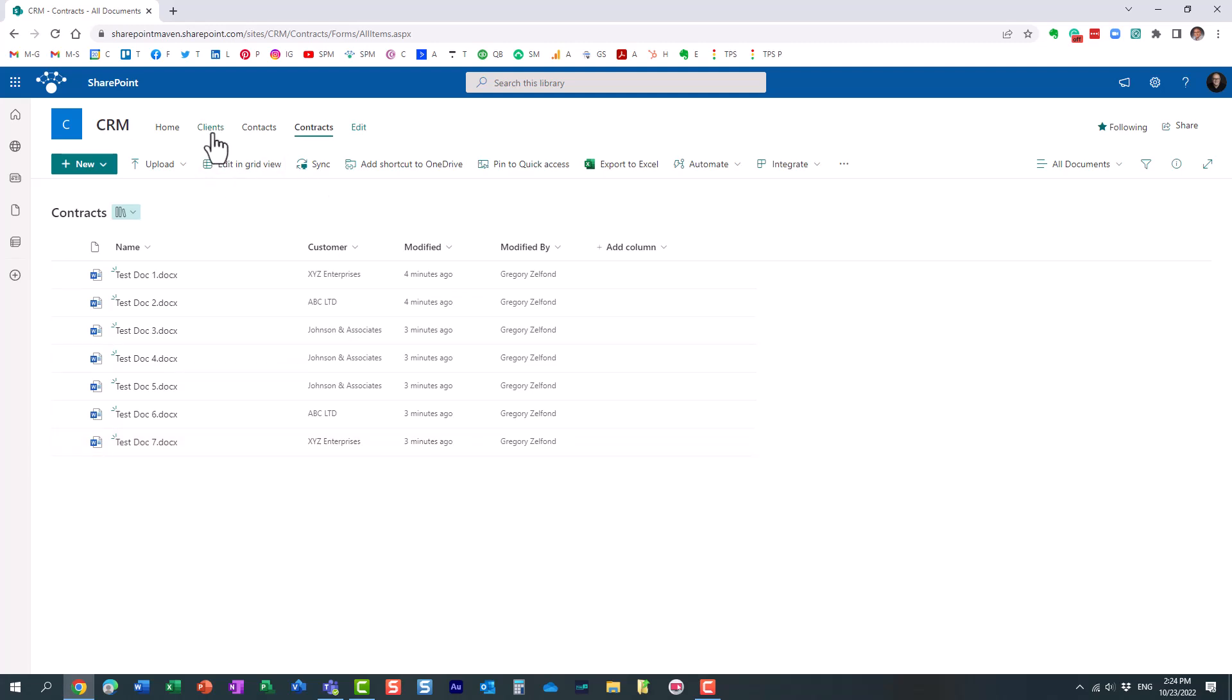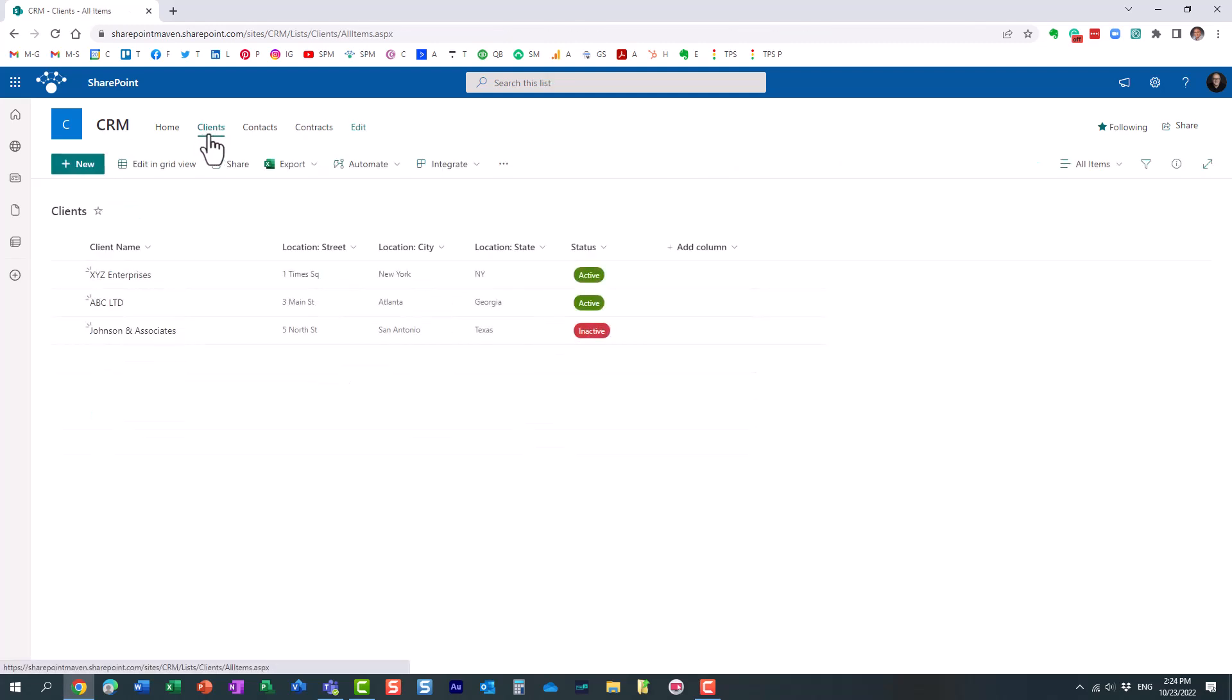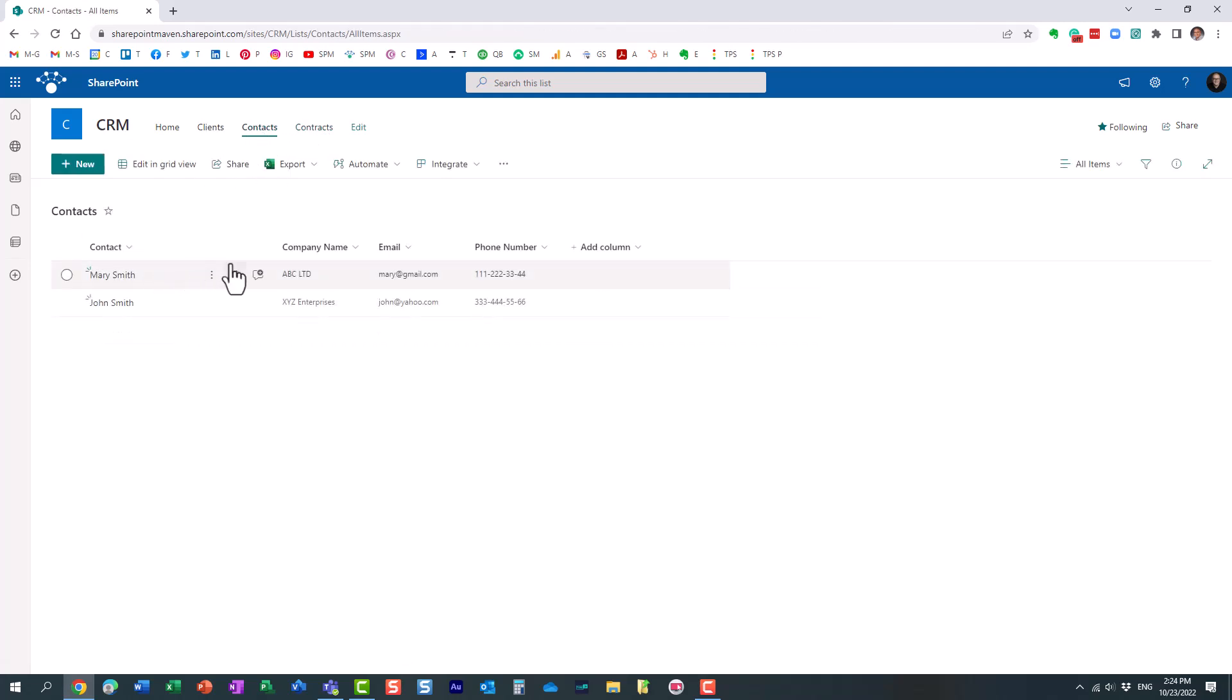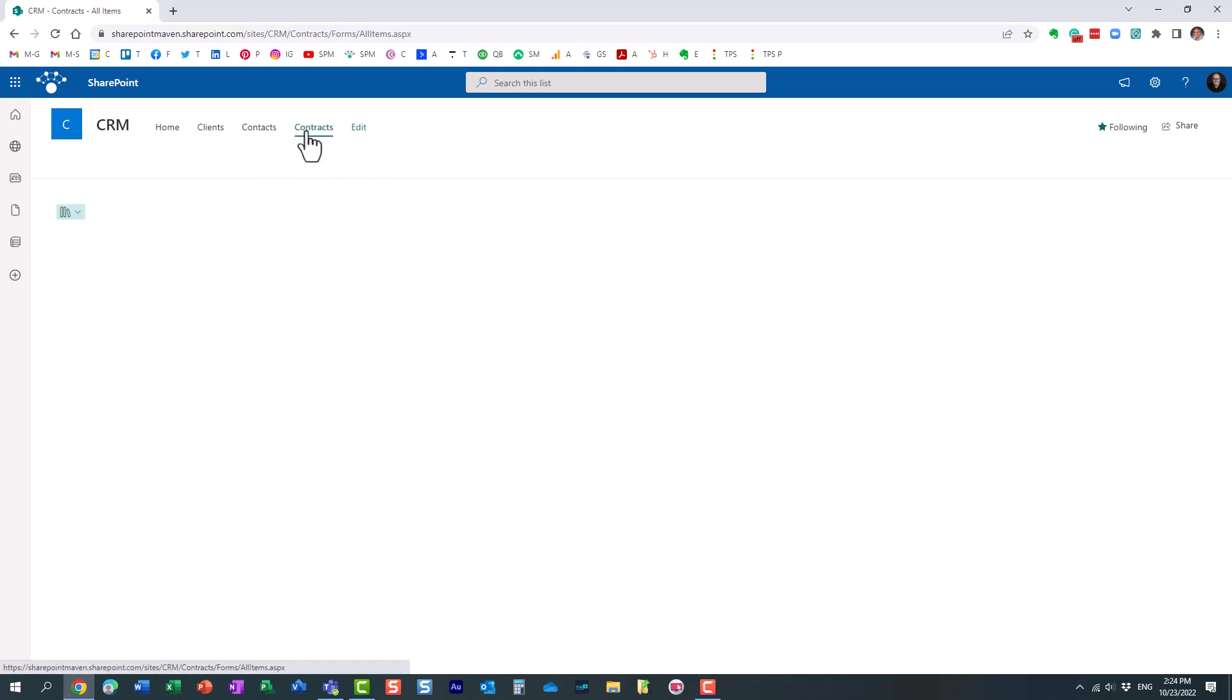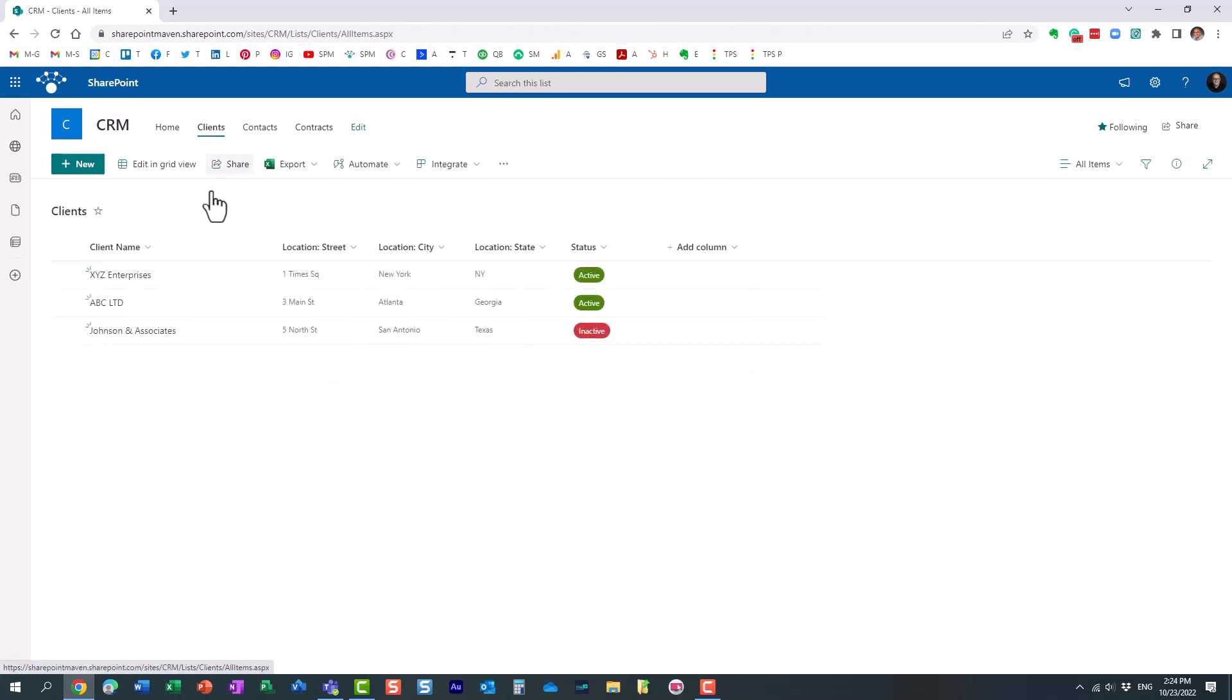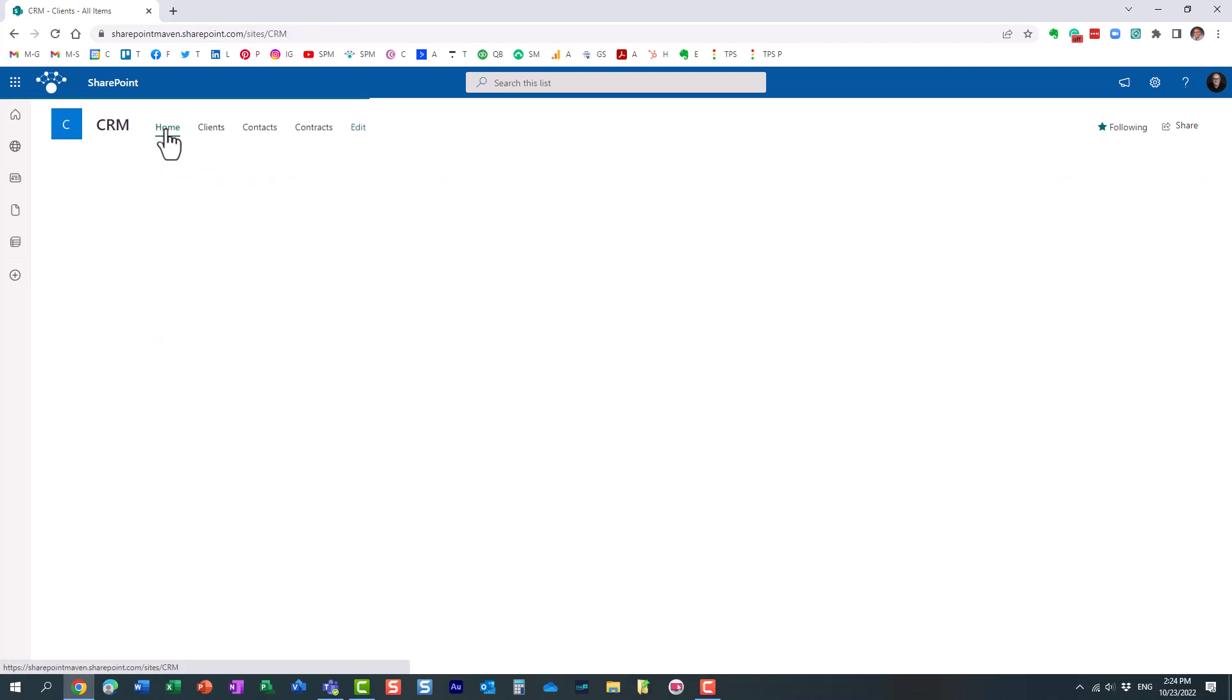What I want to do is this. I want to pick a particular client from this list and I want to automatically filter the other lists and libraries and only show me contacts for this particular client from another list as well as contracts for this particular client from the contracts document library. So once again, based on what I pick here, I don't want to see thousands of contacts, thousands of contracts. I just want to see the choices that I pick, the particular client I pick.